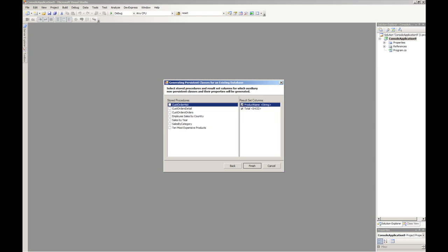Click next, and this is the new part where it asks you for the stored procedures that we're going to be interested in. For this particular demonstration I'm just going to be interested in the stored procedure which will return the 10 most expensive products. And now I can finish.